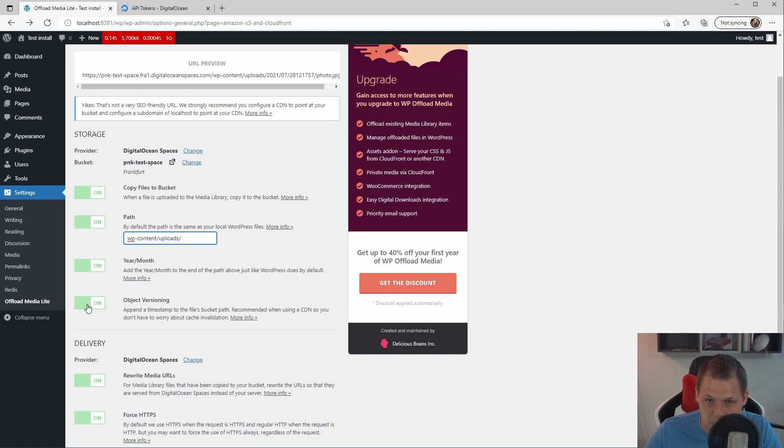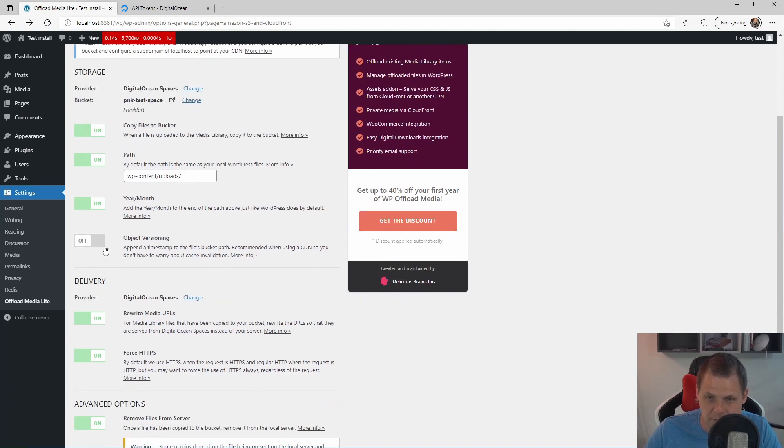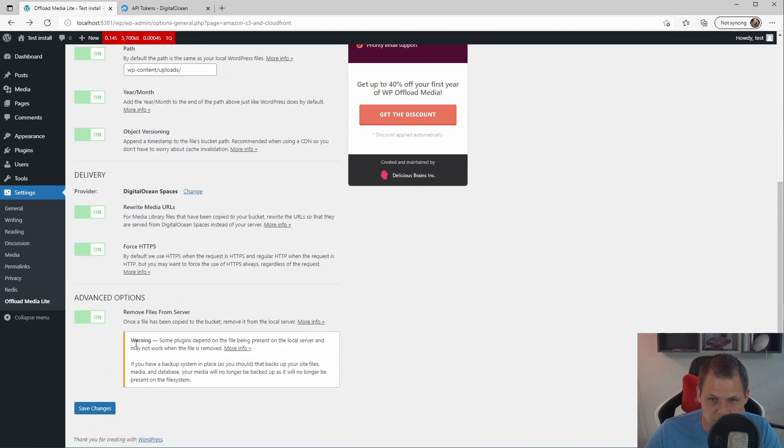And we need to object versioning. That's the timestamp on the files. Bucket paths recommend to use in the CDN. It's okay to click it off. And it's okay to have it on. We just hit this one.